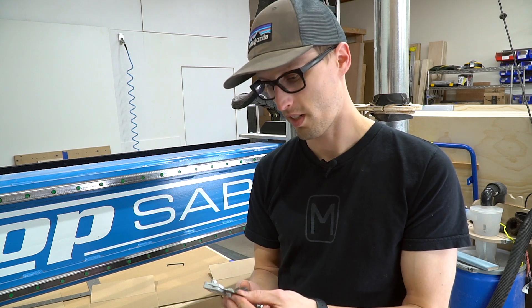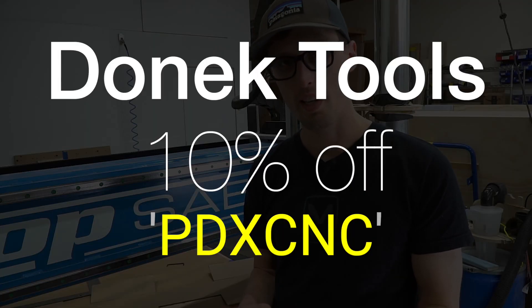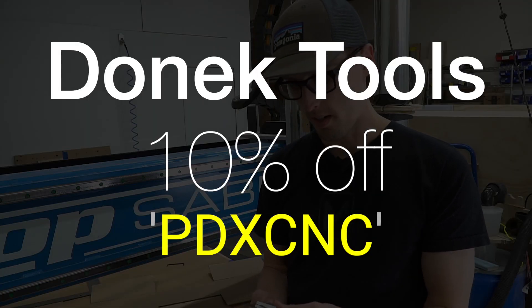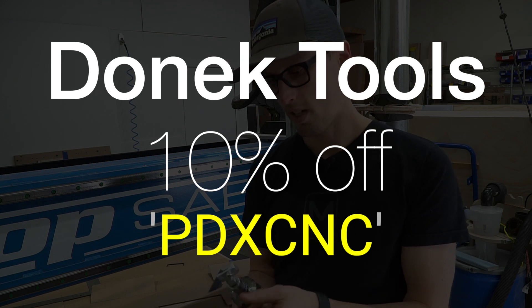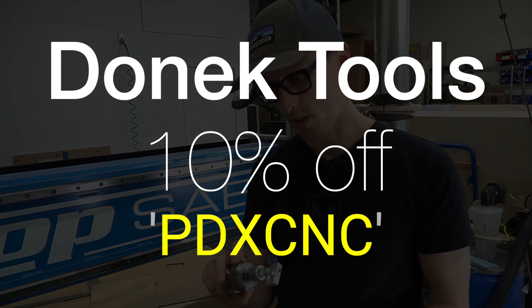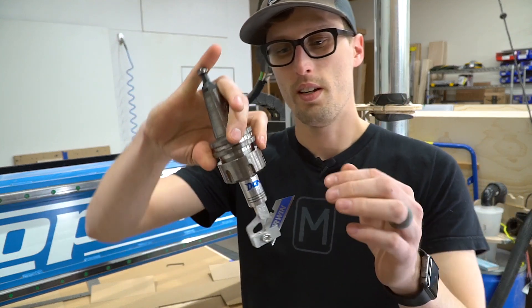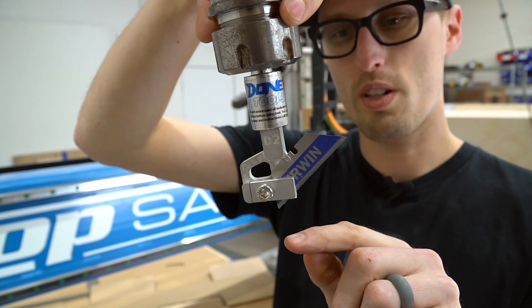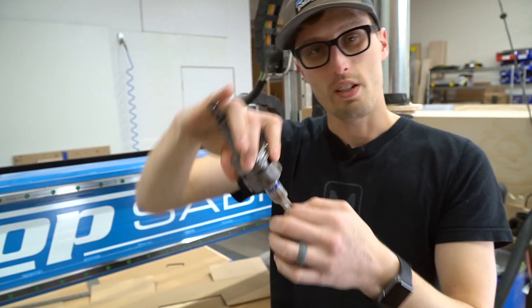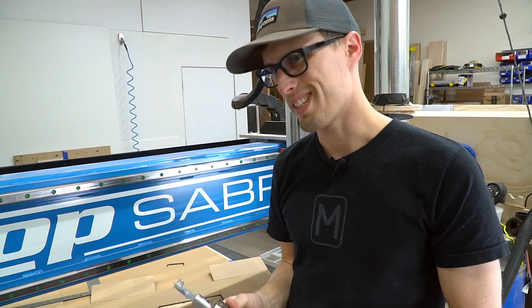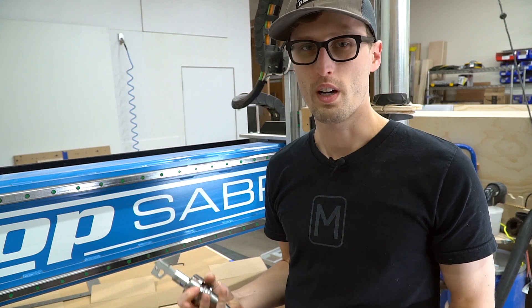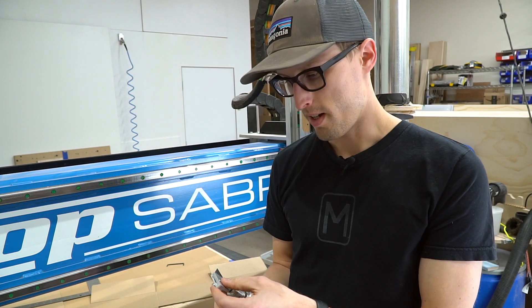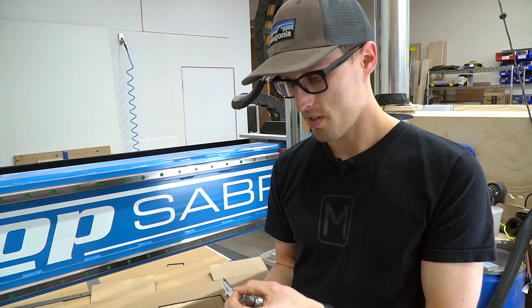And Doughnek Donut Tools actually hooked me up with this one and they're going to do a pretty awesome deal here. They're going to give 10% off to anybody that uses our promo code. So you can use PDX CNC and we'll get a little cut of that, and then you guys get 10% off. And you can get any other models.